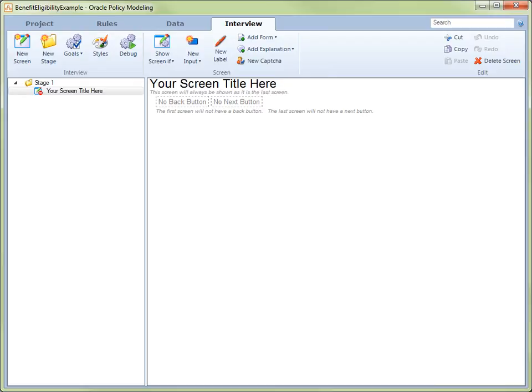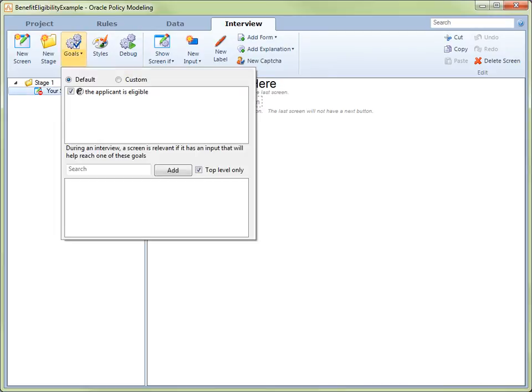To see the default goal associated with the interview, click Goals on the command bar. The Goals window opens, and we can see that our conclusion, the applicant is eligible, has been set as the default goal.